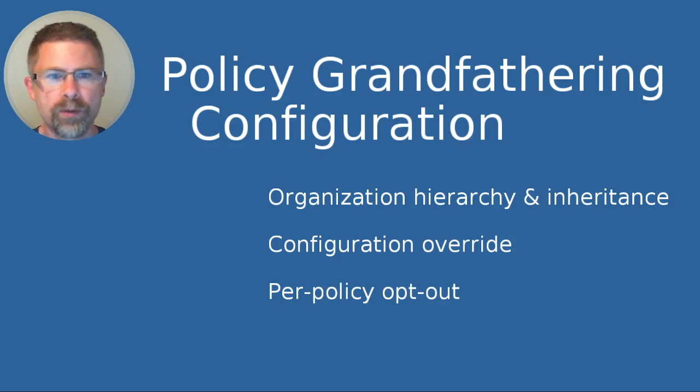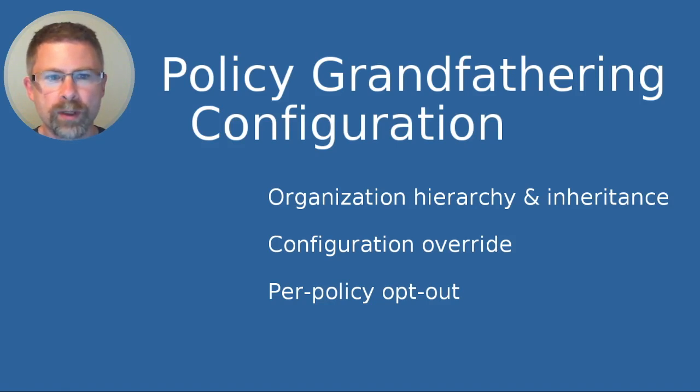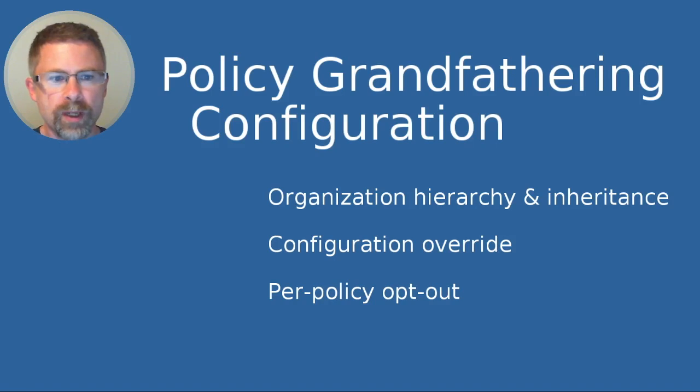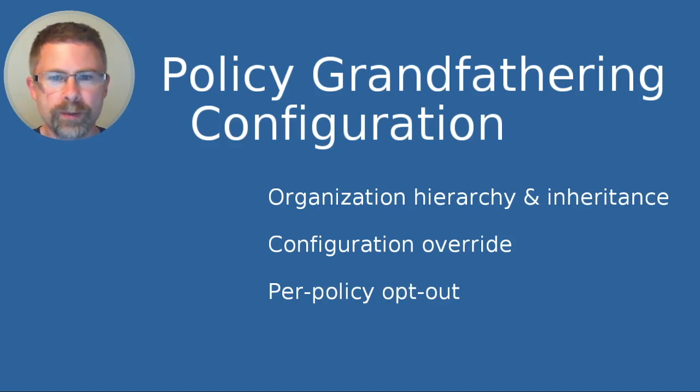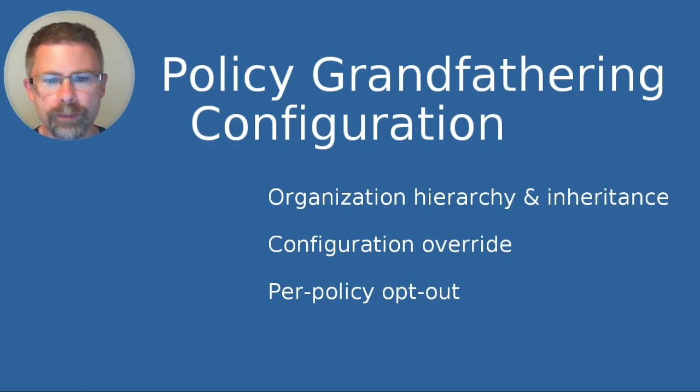A few of the things that I'm going to demonstrate are how the organization hierarchy and inheritance works, how you can override the configuration, and how you can opt out on a per policy basis. Let's get right into it.